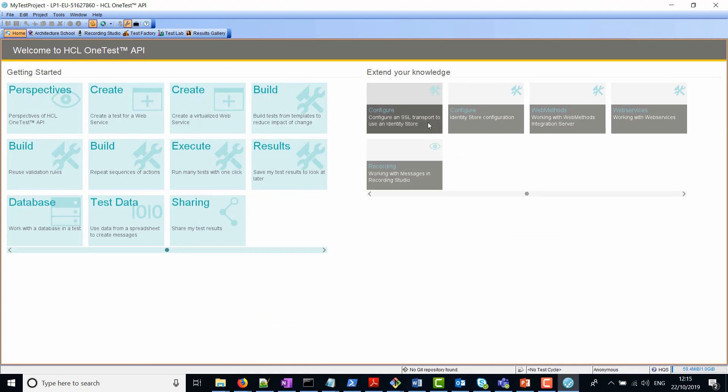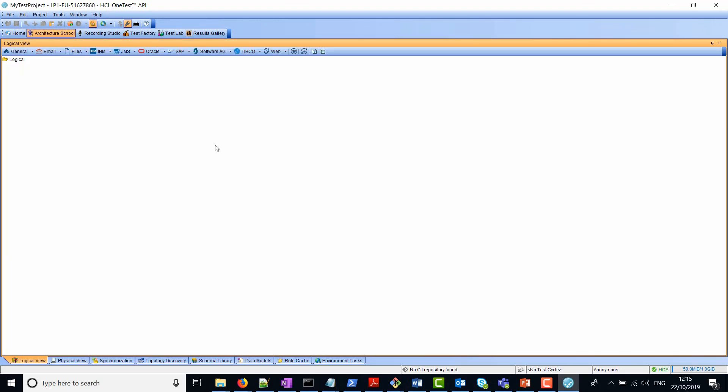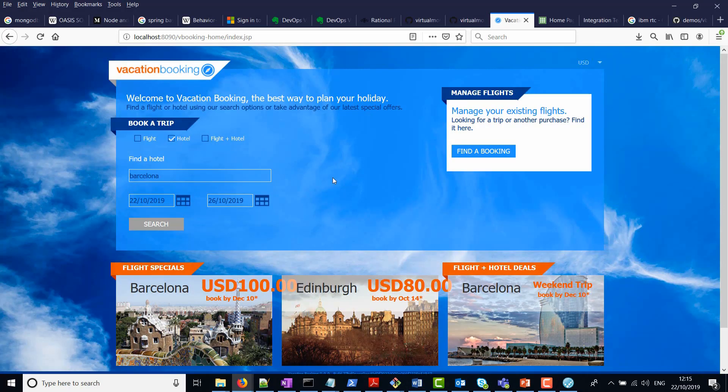And we're now into the tool. So the first thing that we want to do is import the WSDL into the tool. If I go to the demo application now, this is the demo application. You can see here I've got a hotel checked.